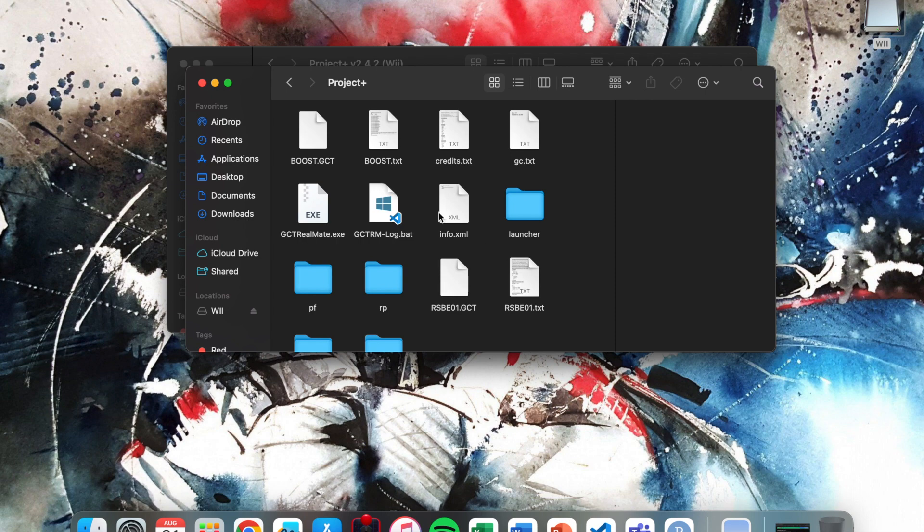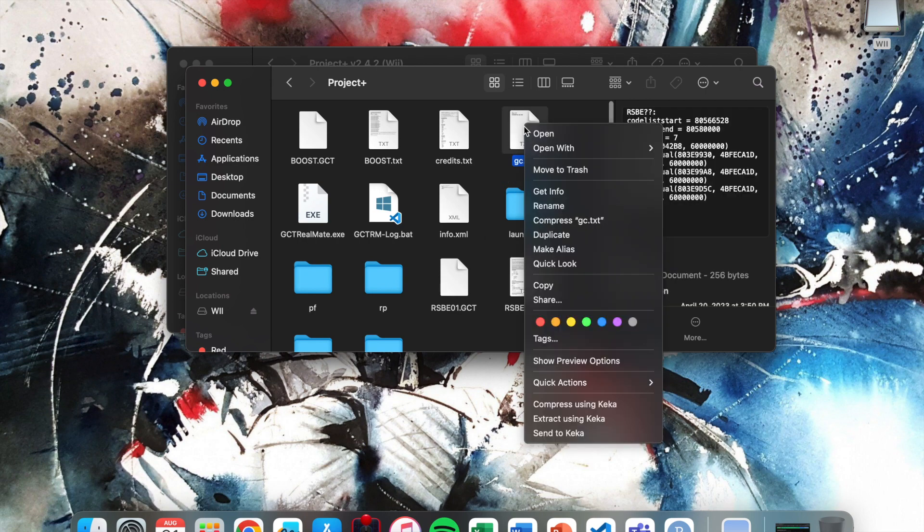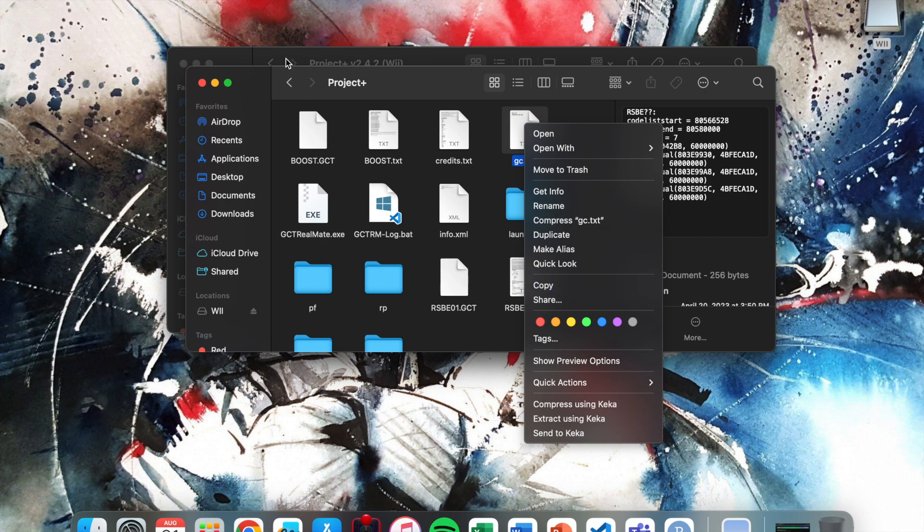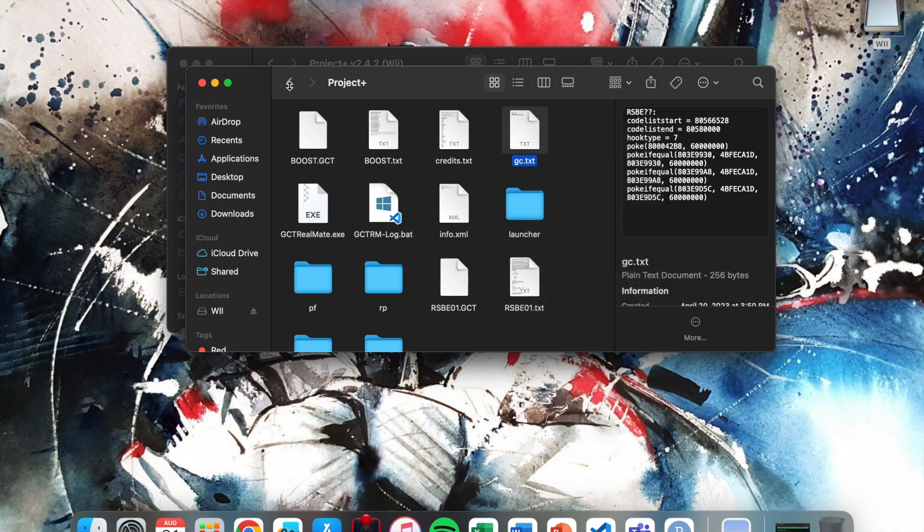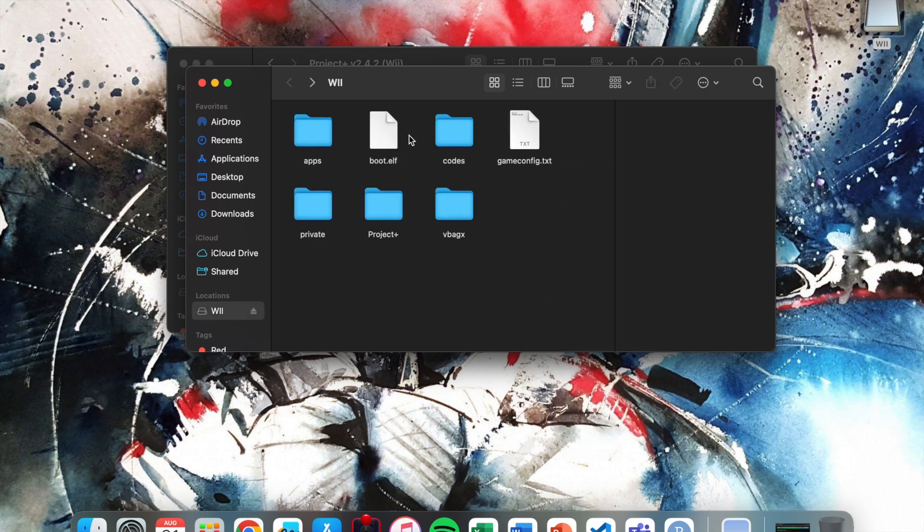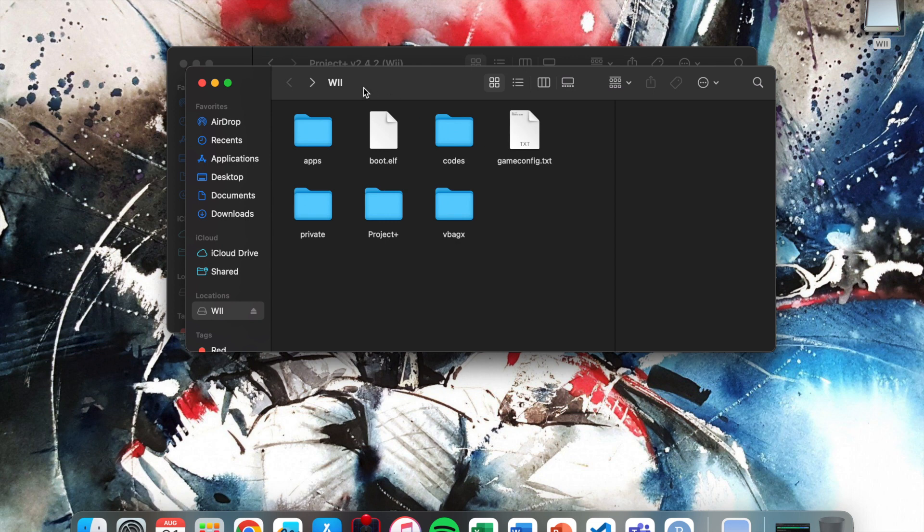The only other file you're going to need to do anything with is this one right here. Just copy the gcd of text and then change that to gameconfig.txt. You want this on the root of your SD. That's pretty much all you need to do on your SD card. Now we'll just hop on the Wii.